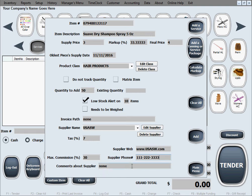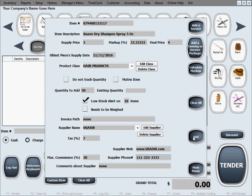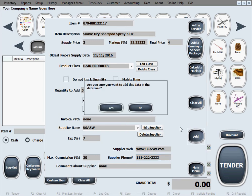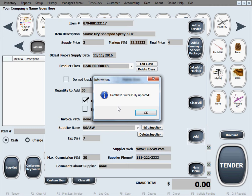Comments about supplier you can write whatever you want to comment in here about the supplier something to remember next time you reorder like let's say this supplier expects payment in cash or whatever. And now we just click the add button in here to add this to inventory, confirm our action and it's going to inform us that it's been successfully updated.